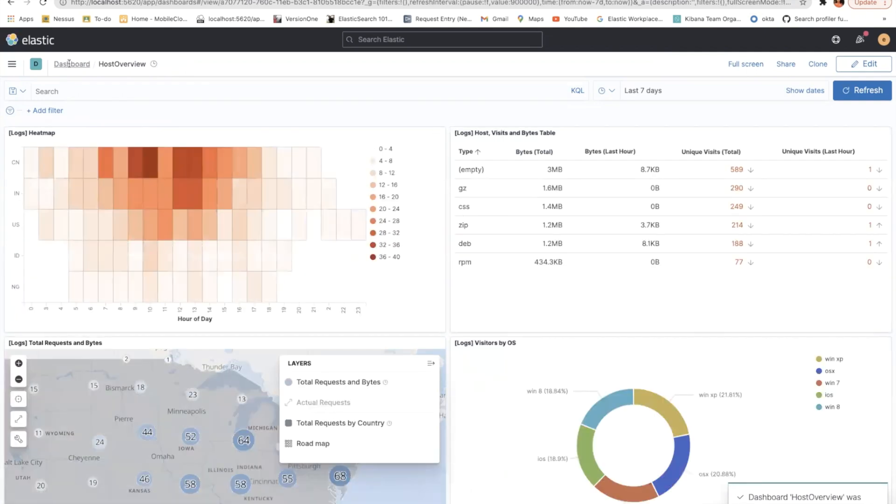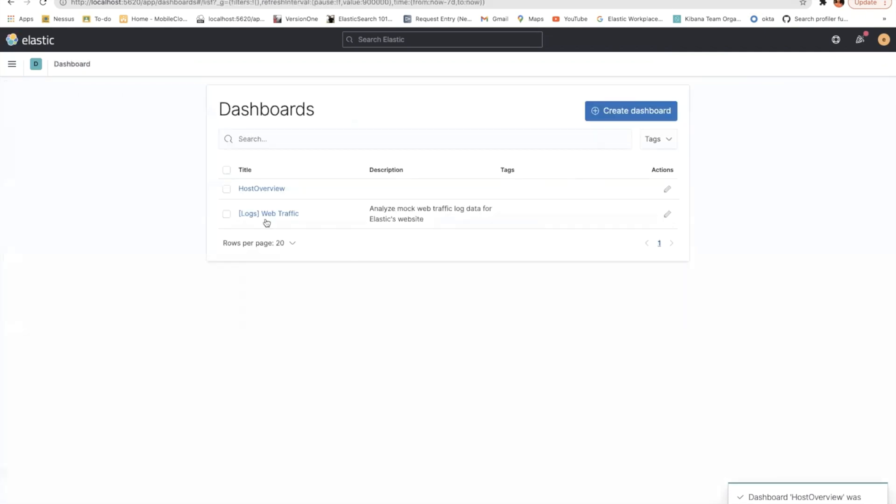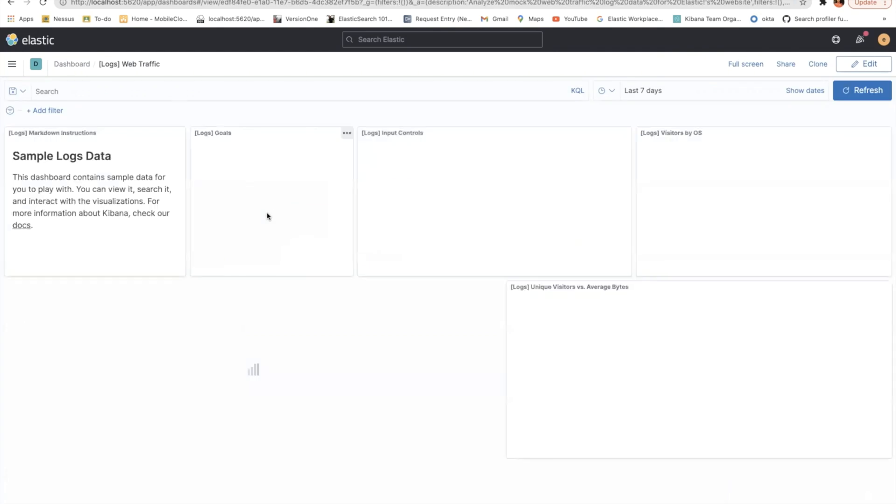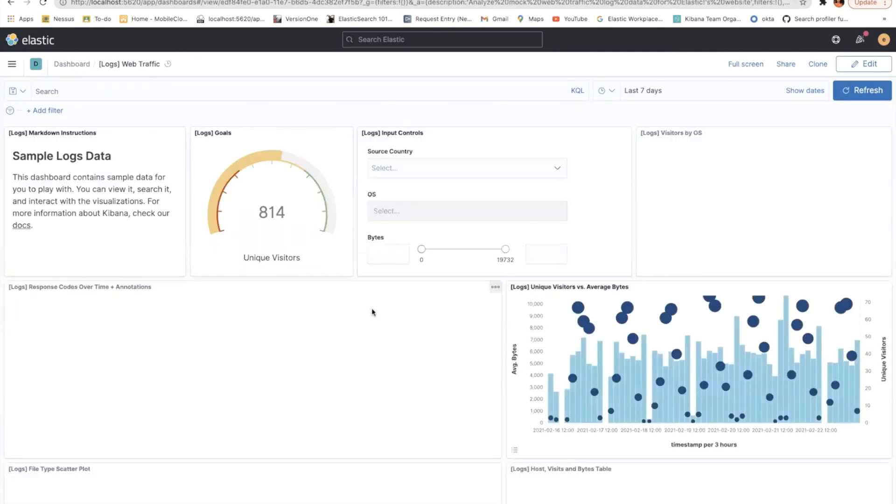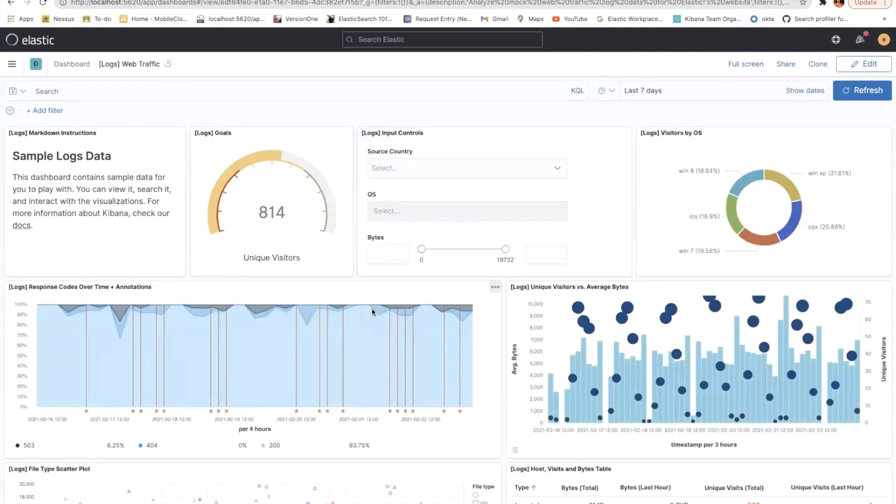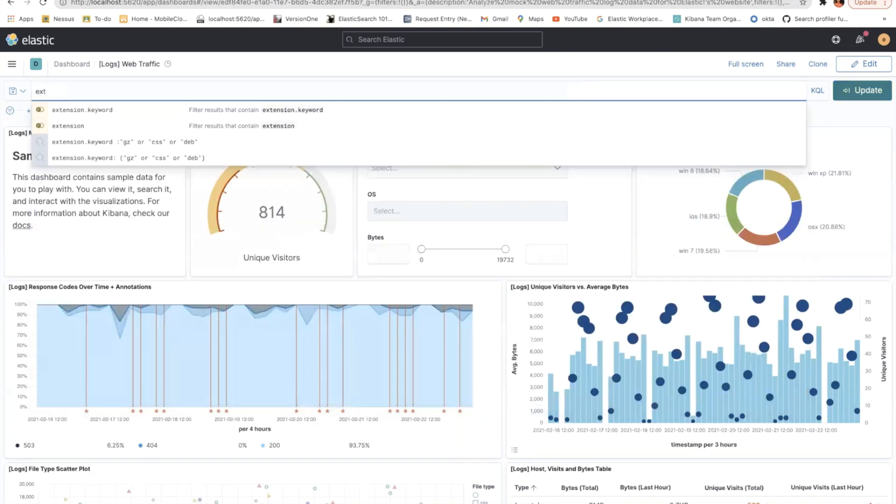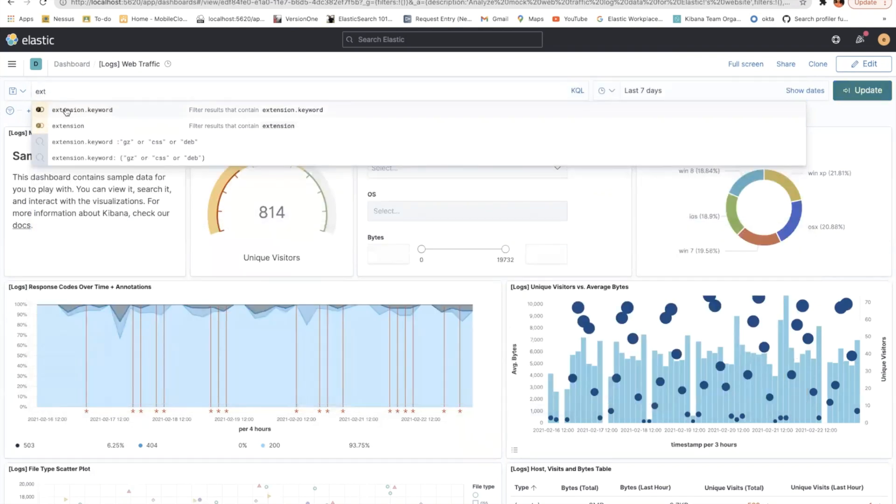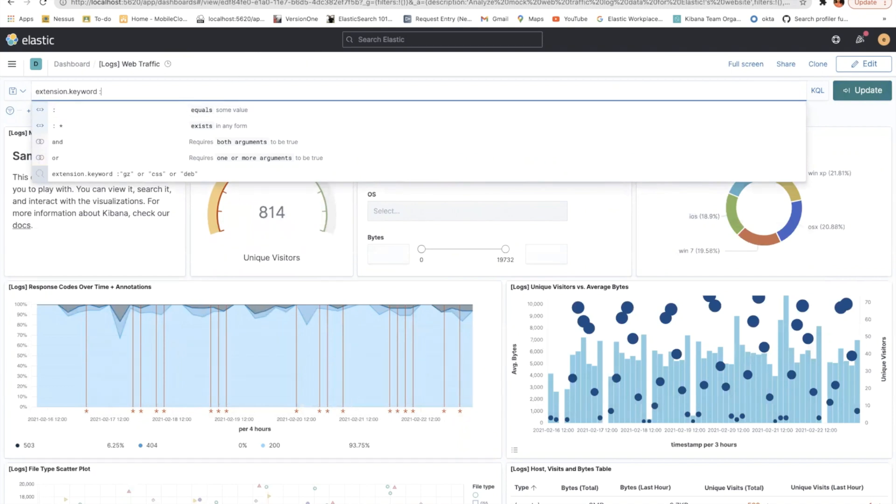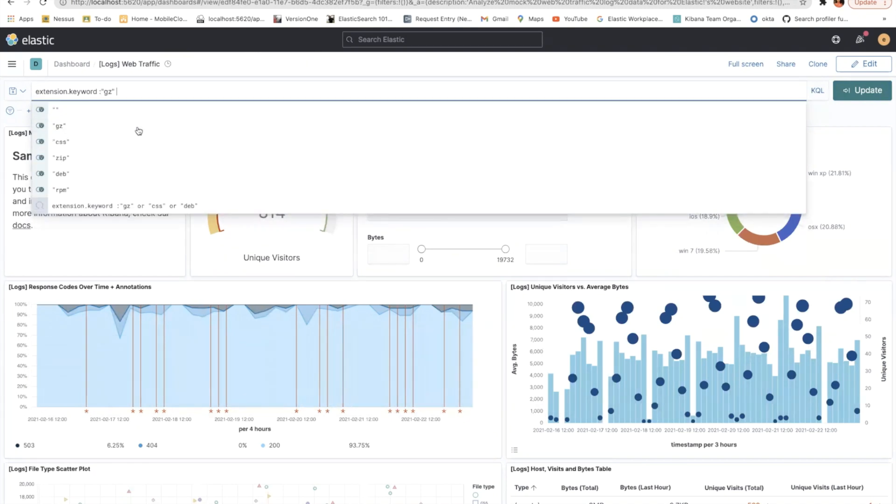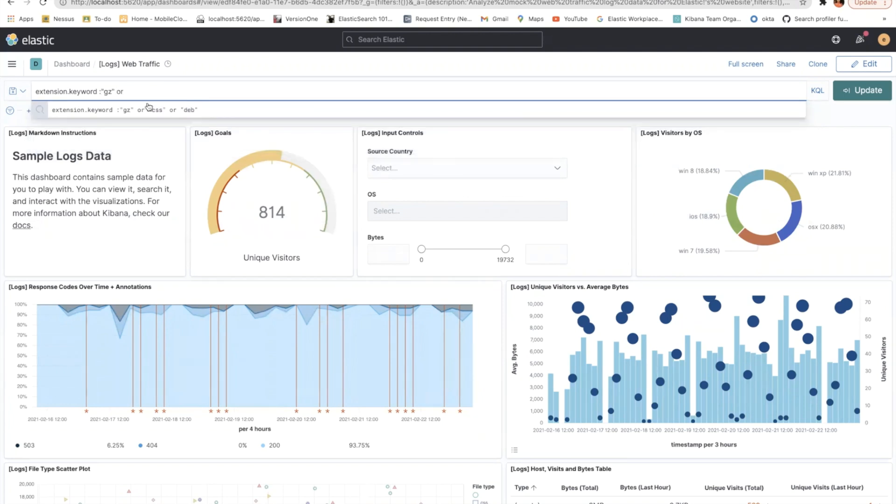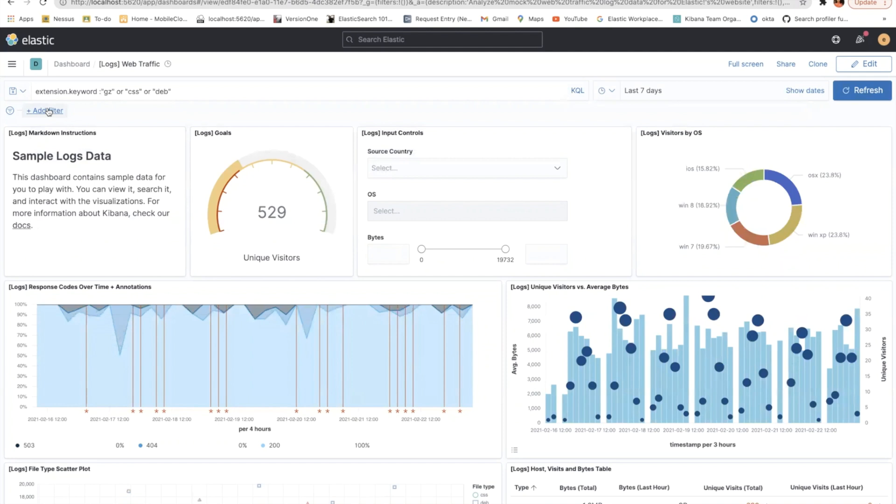So I'll go back to my weblogs traffic dashboard and then probably I'll enter some filters here. So let's say extension dot keyword is gc or yeah, I do have this and then add a filter here.